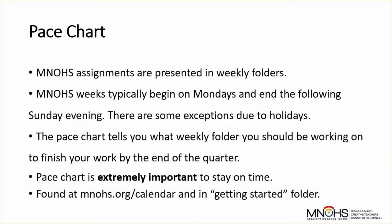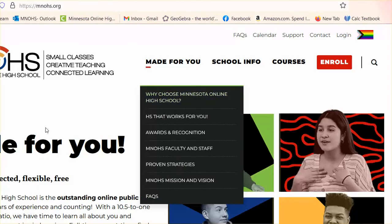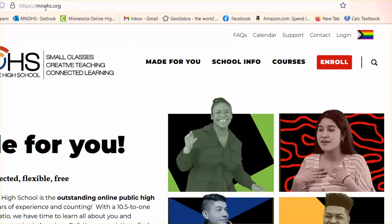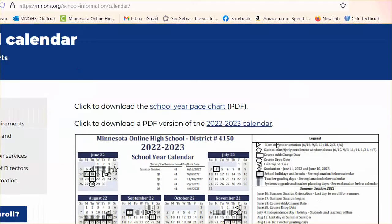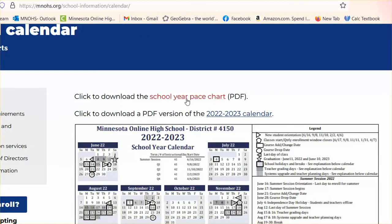You can find your Pace Chart at minnows.org/calendar, and it's also in all of our getting started folders. Here I am at minnows.org. I'm going to use the calendar tab across the top and download the Pace Chart. You're going to use this often, so I would recommend that you download it and save it to your computer.